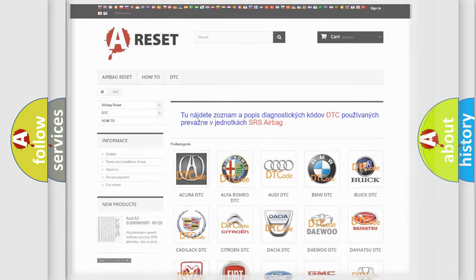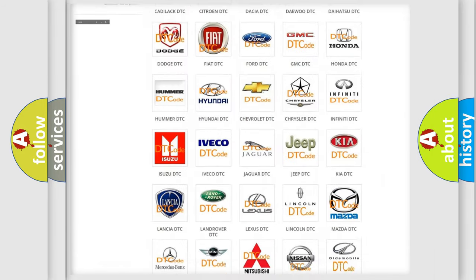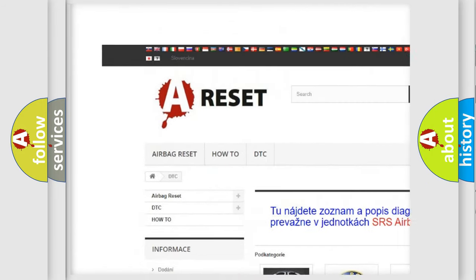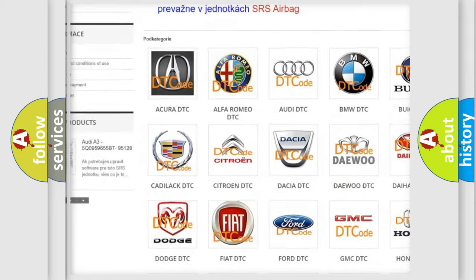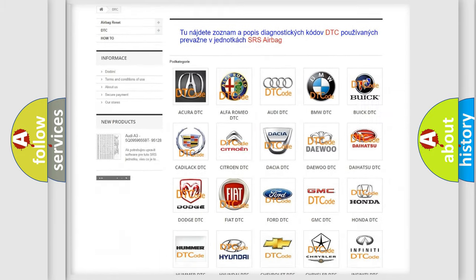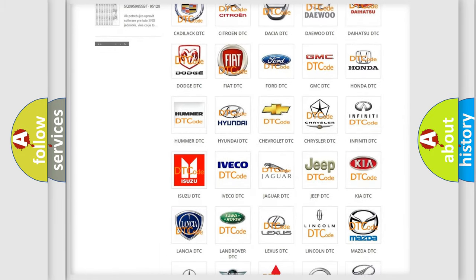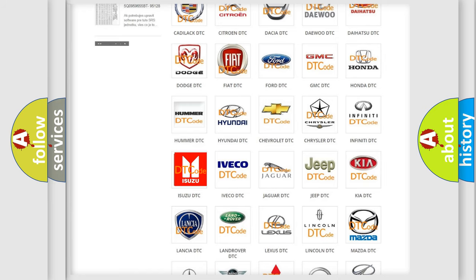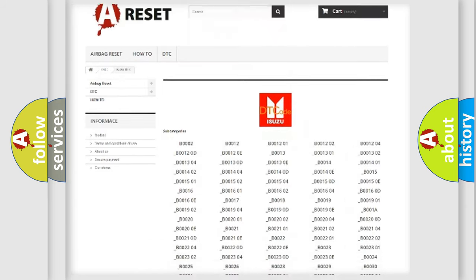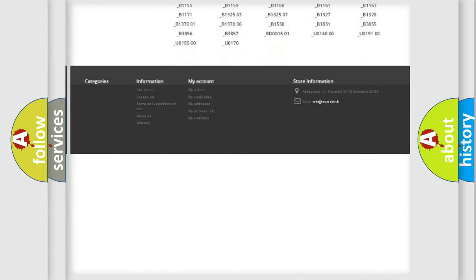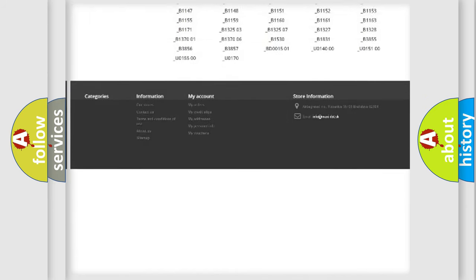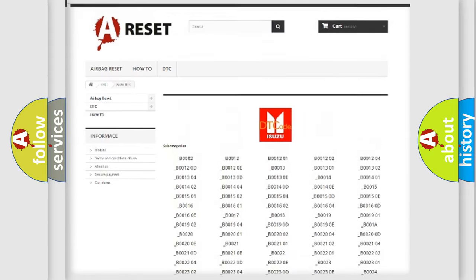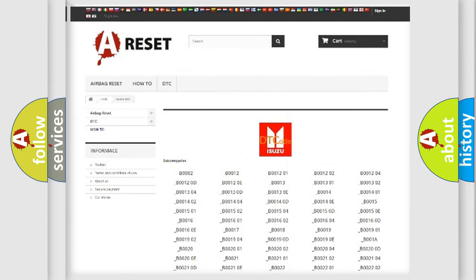Our website airbagreset.sk produces useful videos for you. You do not have to go through the OBD2 protocol anymore to know how to troubleshoot any car breakdown. You will find all the diagnostic codes that can be diagnosed in Isuzu vehicles, and many other useful things.